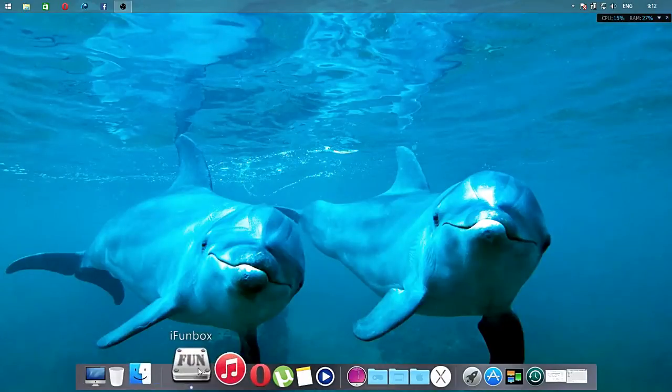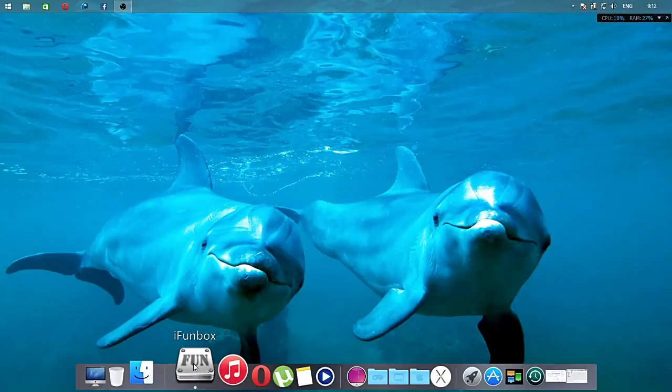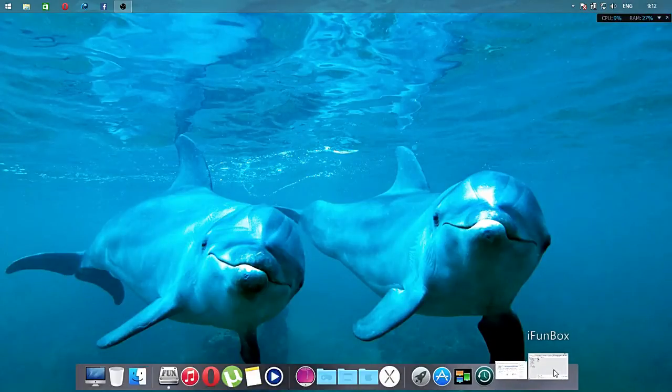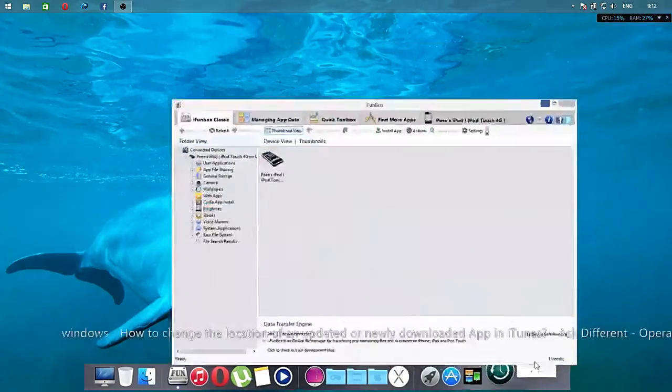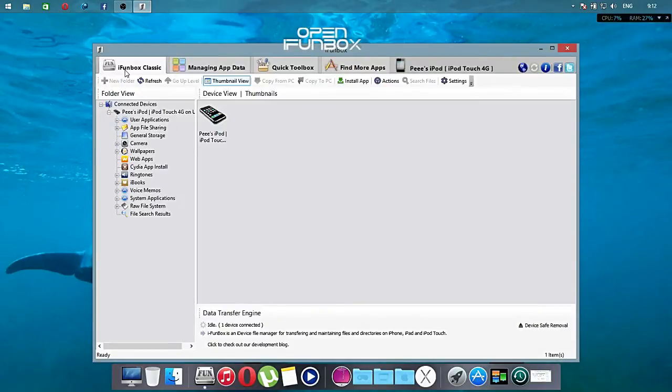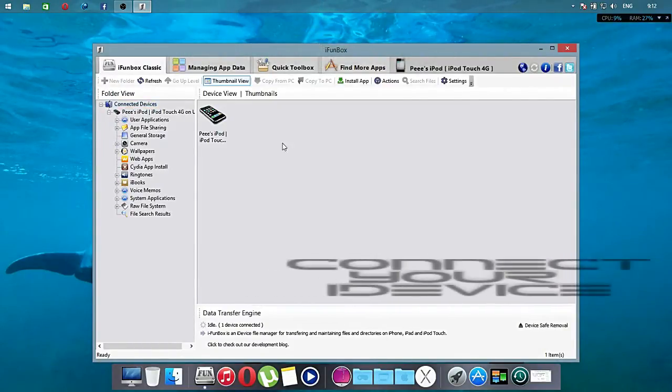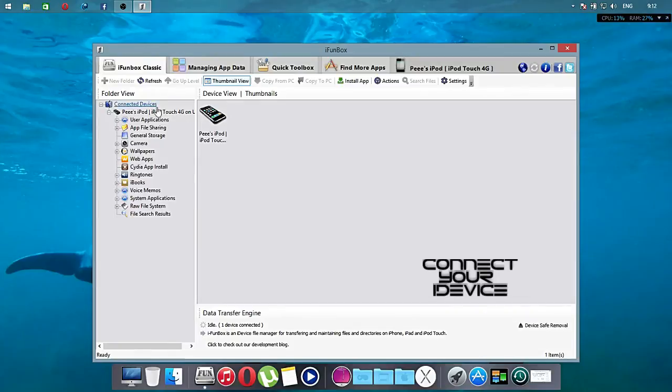Then you need to download a software called iPhoneBox and the link of this software will be in the description box below. So just click open iPhoneBox then go to iPhoneBox Classic.